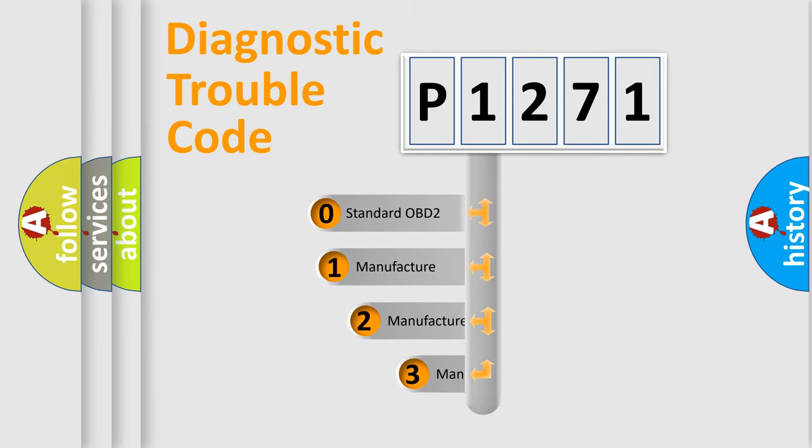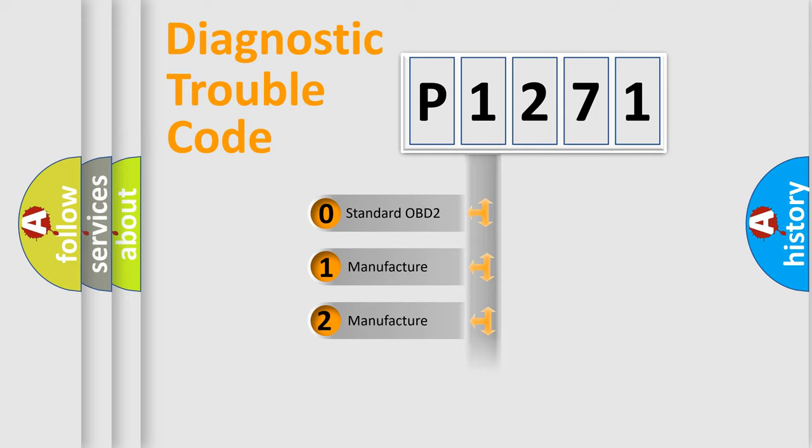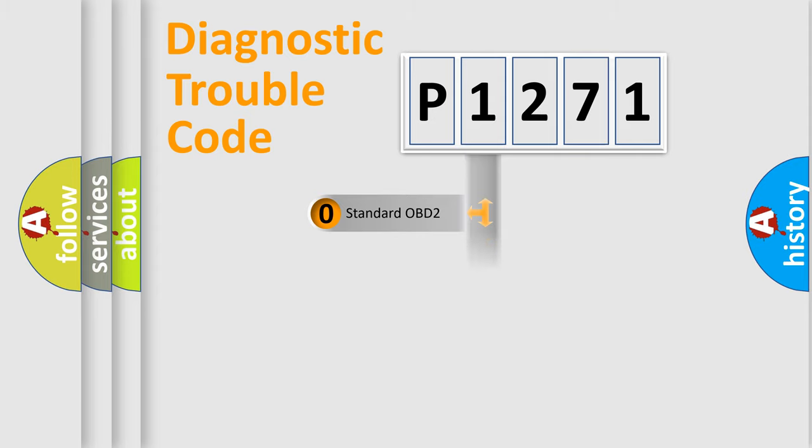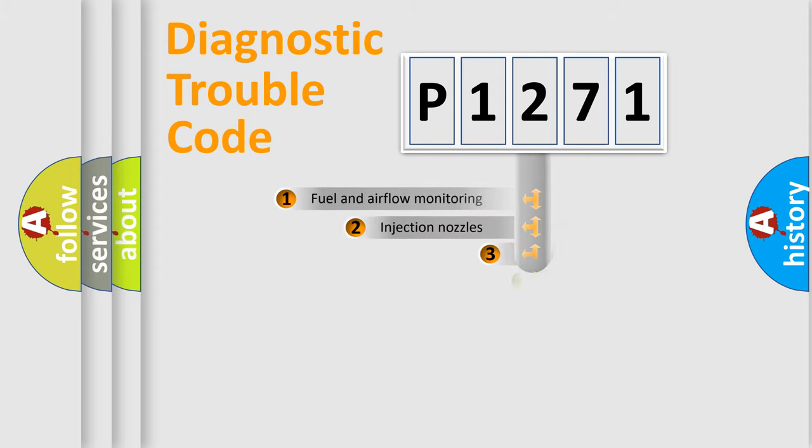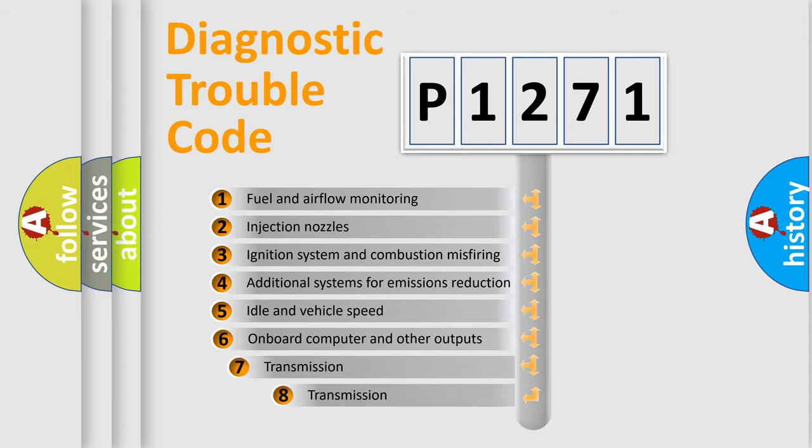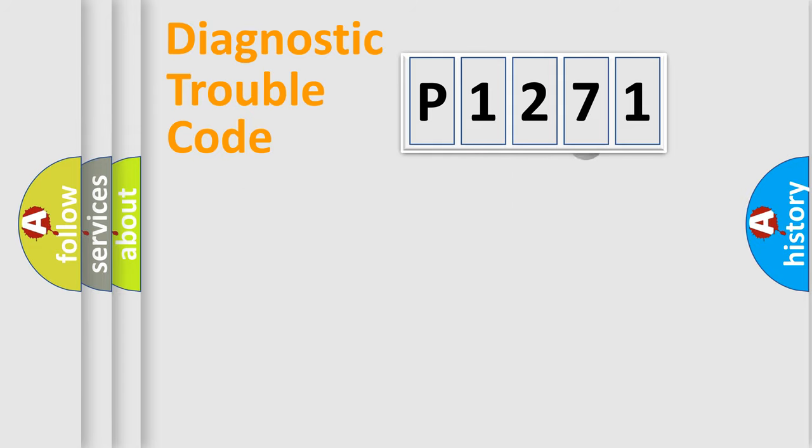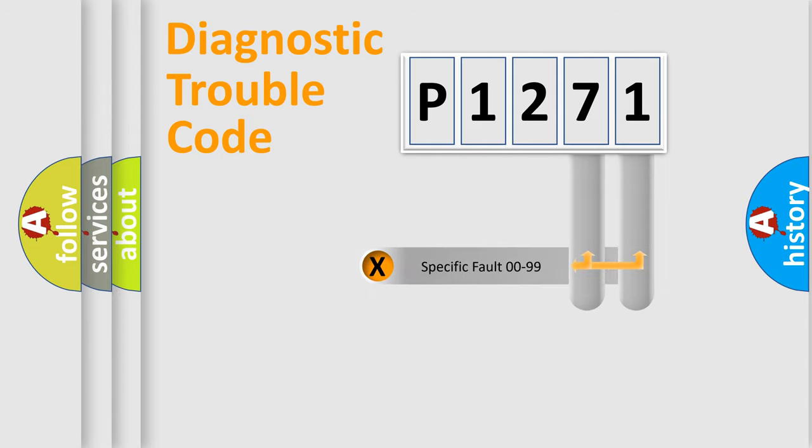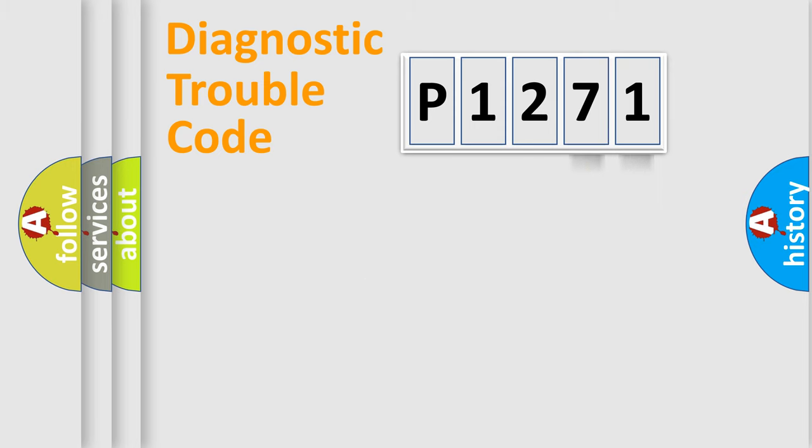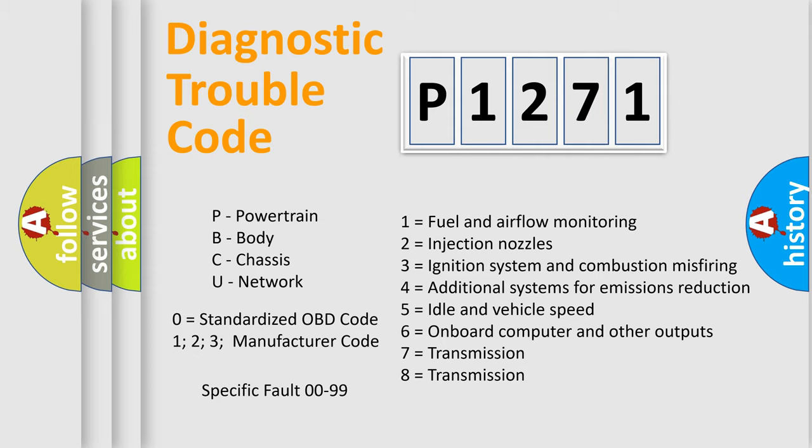If the second character is expressed as zero, it is a standardized error. In the case of numbers 1, 2, 3, it is a more specific expression of the car-specific error. The third character specifies a subset of errors. The distribution shown is valid only for the standardized DTC code. Only the last two characters define the specific fault of the group. Let's not forget that such a division is valid only if the second character code is expressed by the number zero.